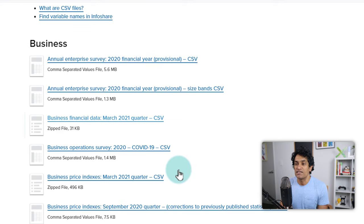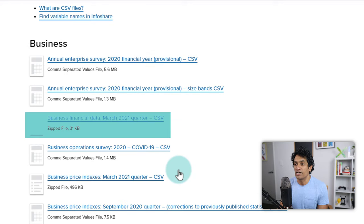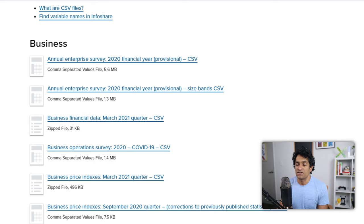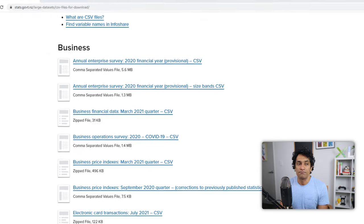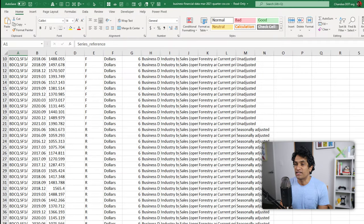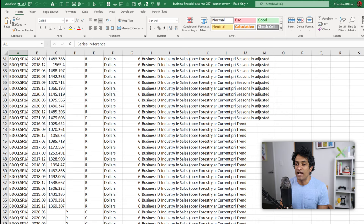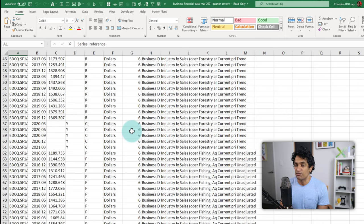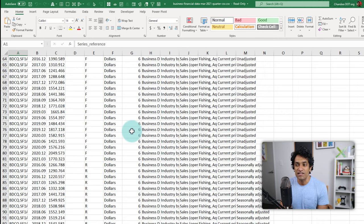For example, business financial data March 2021 quarter CSV. Let's just take a look at this. Some sort of trend values and quarterly results for various types of businesses is here.